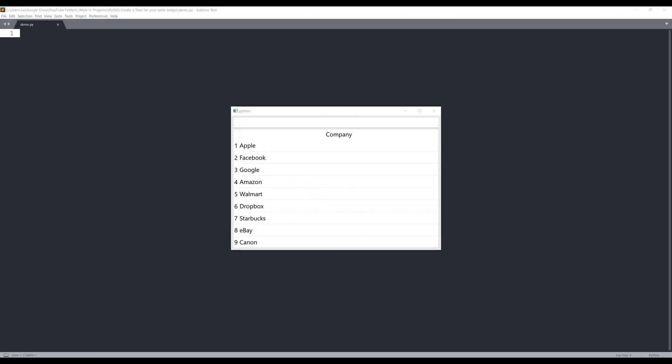Hey, how's it going guys? Welcome to another PyQt tutorial video. My name is Jay. In this video, we're going to learn how to add a search field to filter your table.